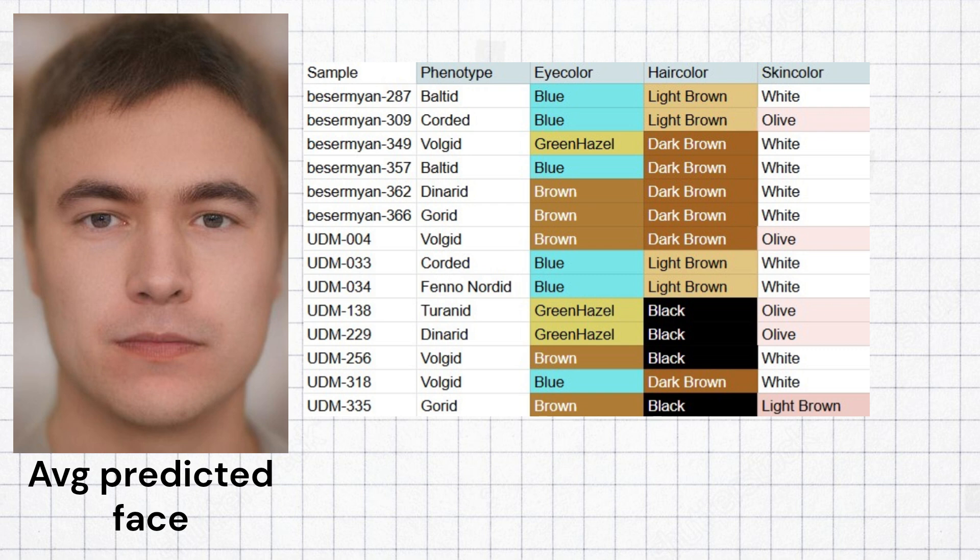The most common predicted hair color was dark brown, but keep in mind that if any of these samples had red hair in reality can't be determined due to lacking data.